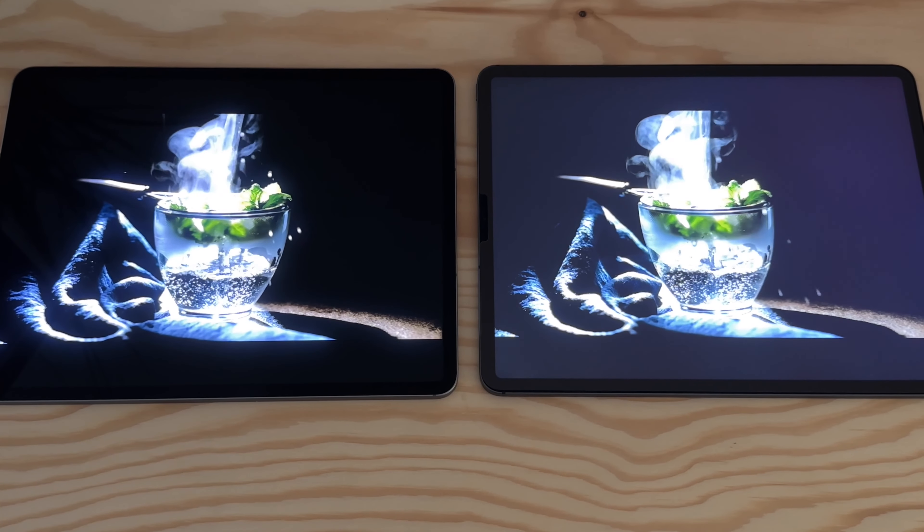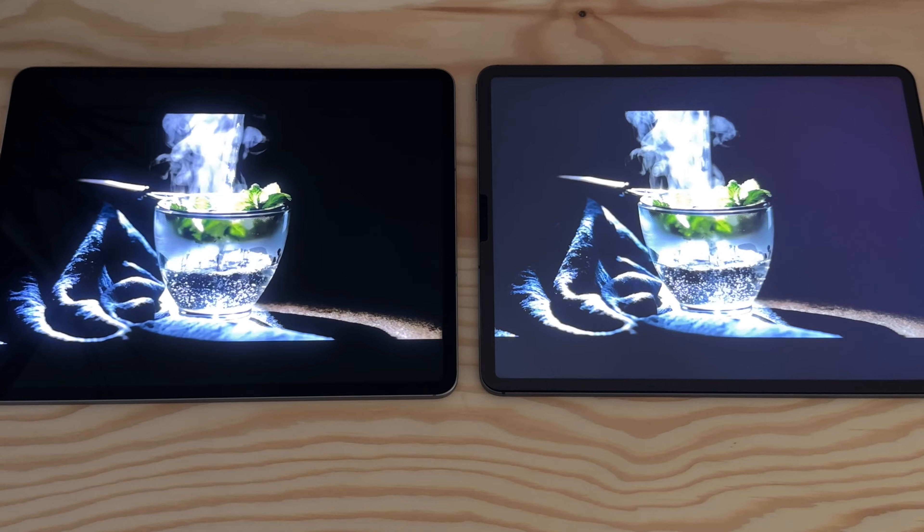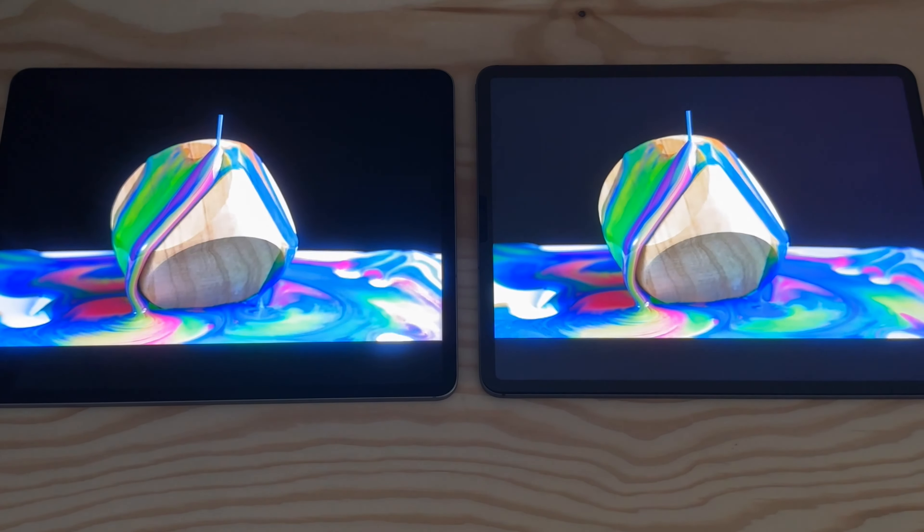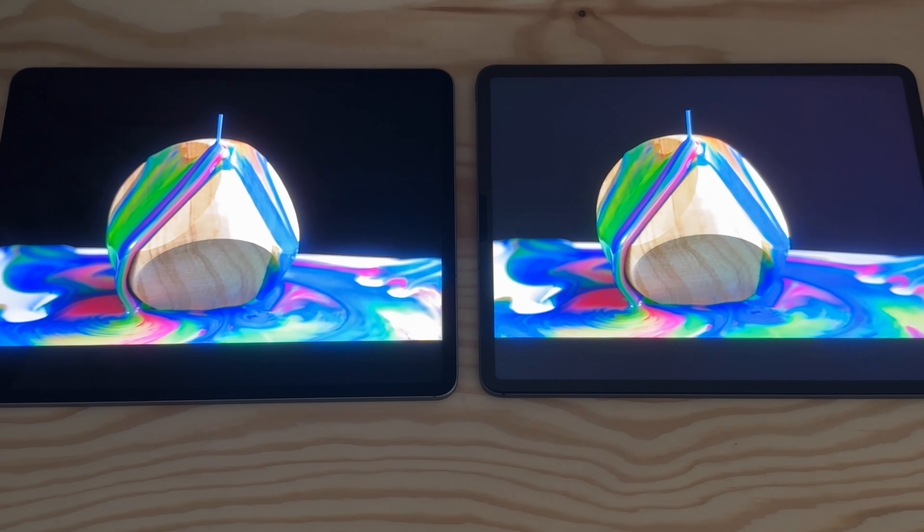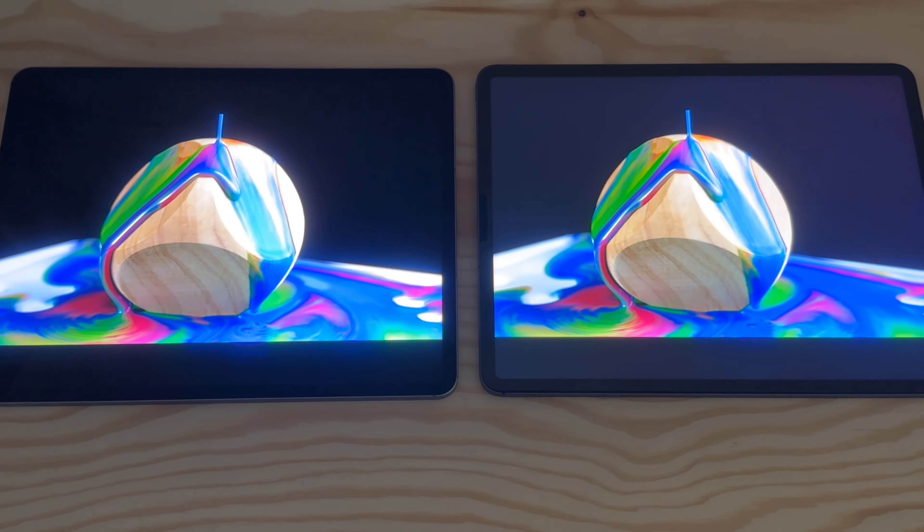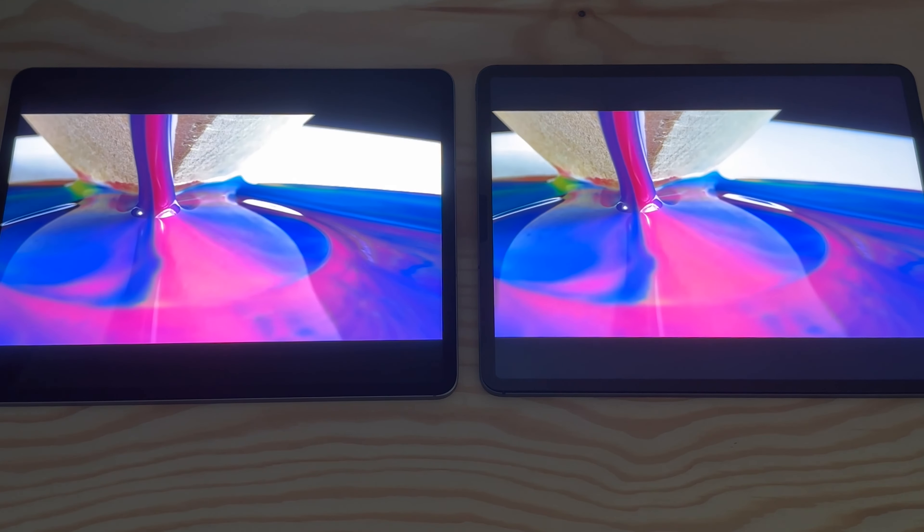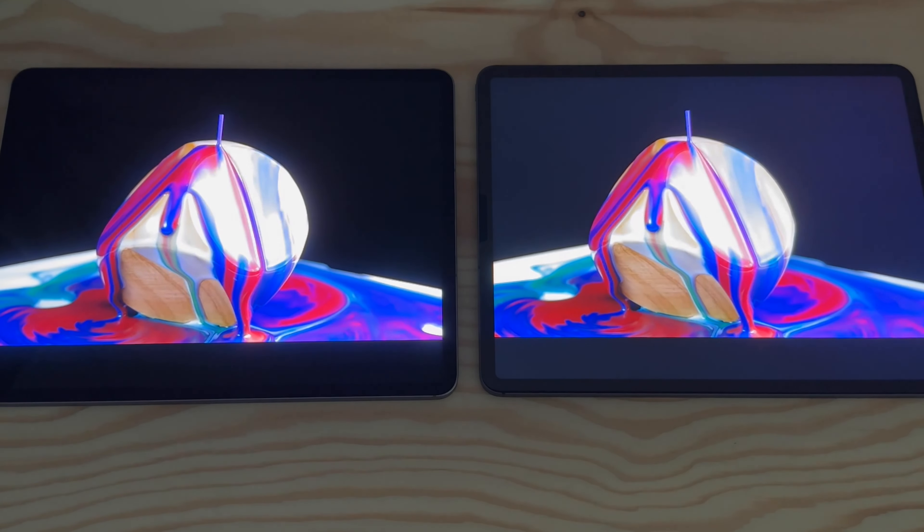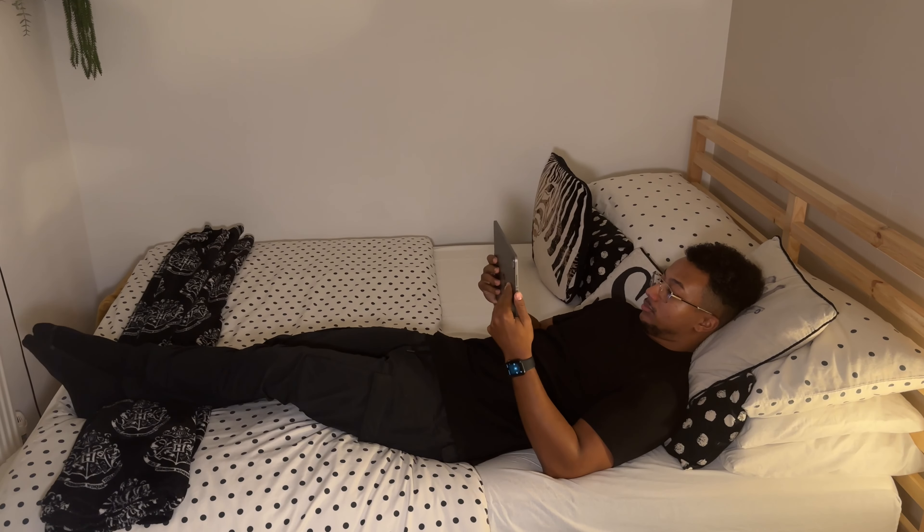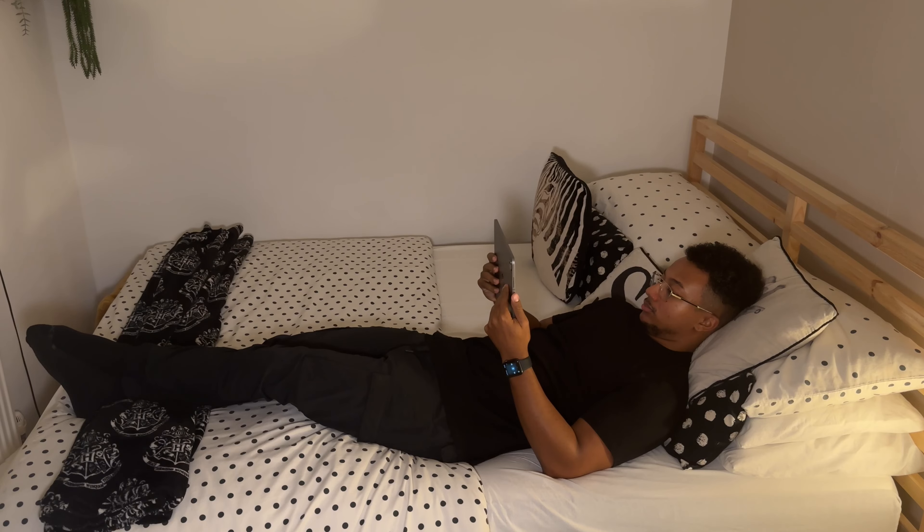The mini LED means the blacks are really black, and that makes all the colors pop out. If you're like me and you use your iPad a lot at night to watch movies, using it side by side next to the 2020 model, you can easily see the difference.